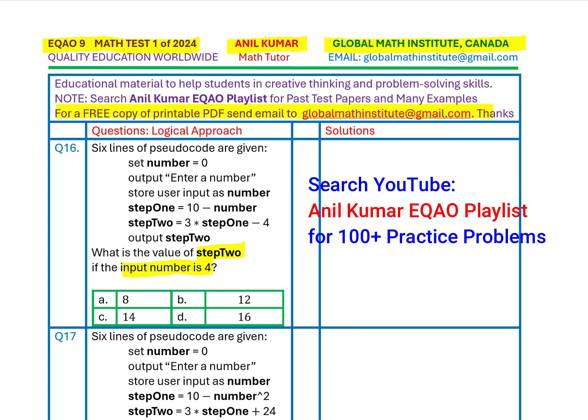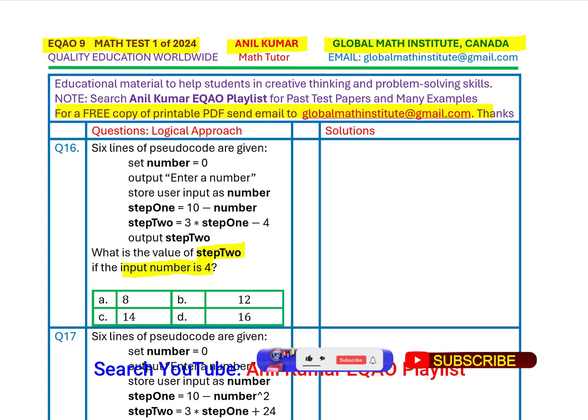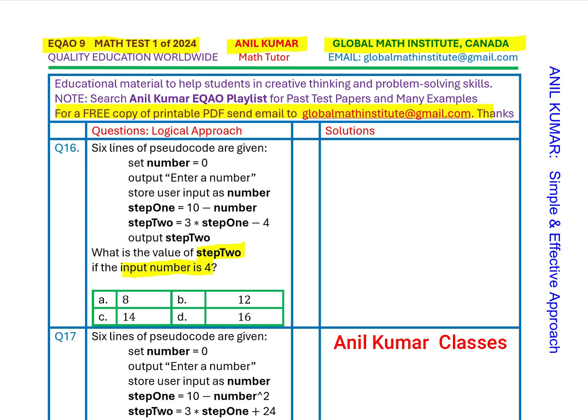You can pause the video, answer the question, and then look into my suggestions. We have two more similar questions. The idea is to understand the concept so that if such a question comes in your test, you are successfully able to answer it within no time. Let's see how we answer this question.